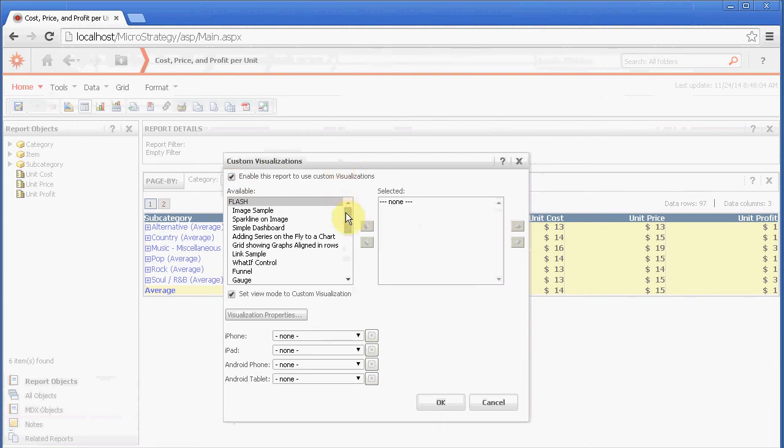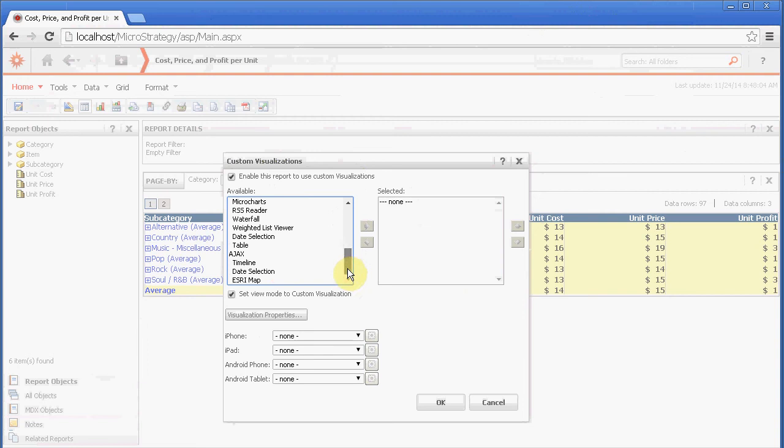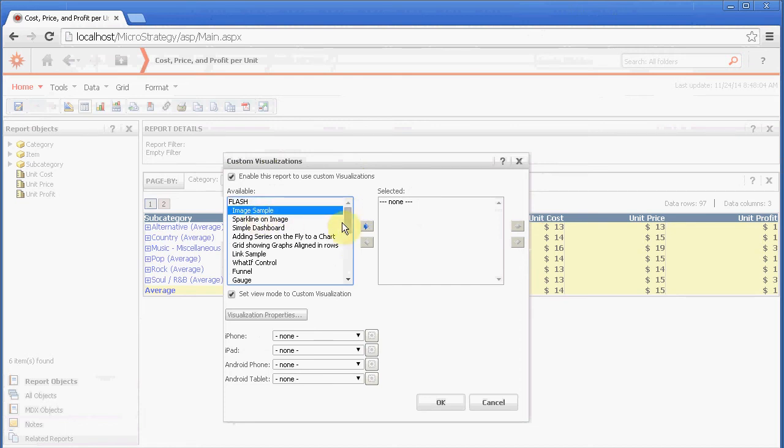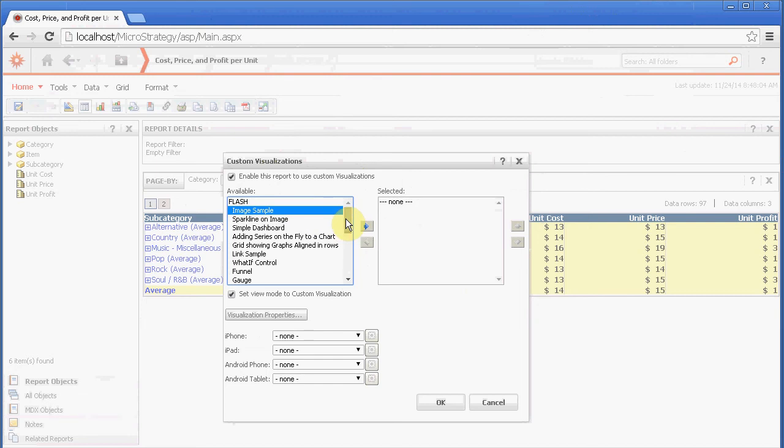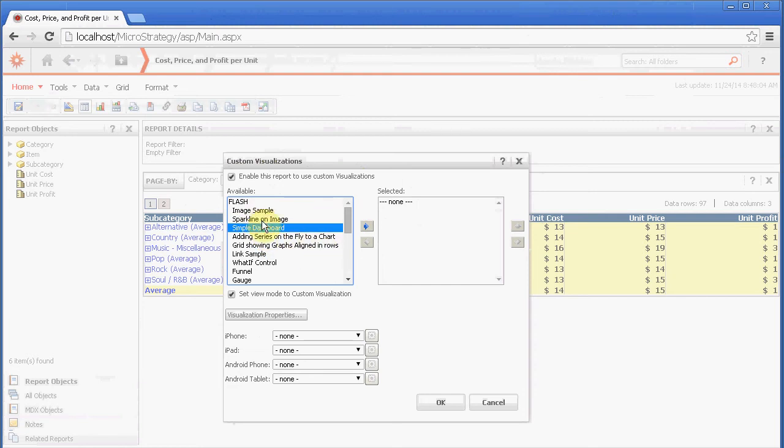Now here you will see the ability to enable custom visualizations. So we're going to enable them. And here we have two options. We have the flash and the AJAX. And obviously you might not want to use flash anymore, but if you did, this is where you take advantage of them. You will see a bunch of them. Image sample. Some of them are just sample. Like this one is the image sample. It's a sample. You can click on it. It will show you how they... It will talk a little bit about how to use an image.